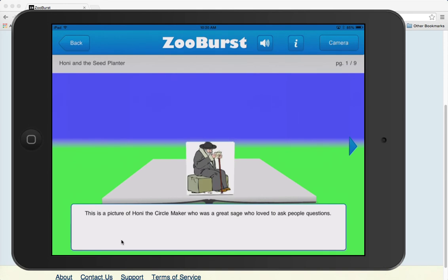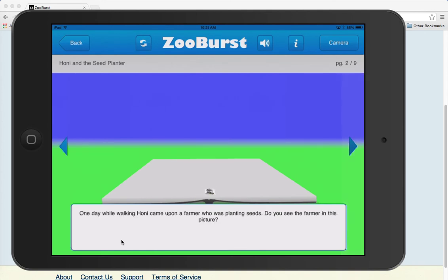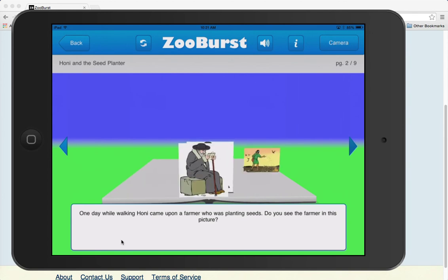You see, this is a picture of Honi the Circle Maker, who was a great sage who loved to ask people questions. This is a picture of the screen on my iPad, and it contains the same story about Honi the Circle Maker, who was a great sage and loved to pose questions. And that's the story of Honi and the Seed Planter.